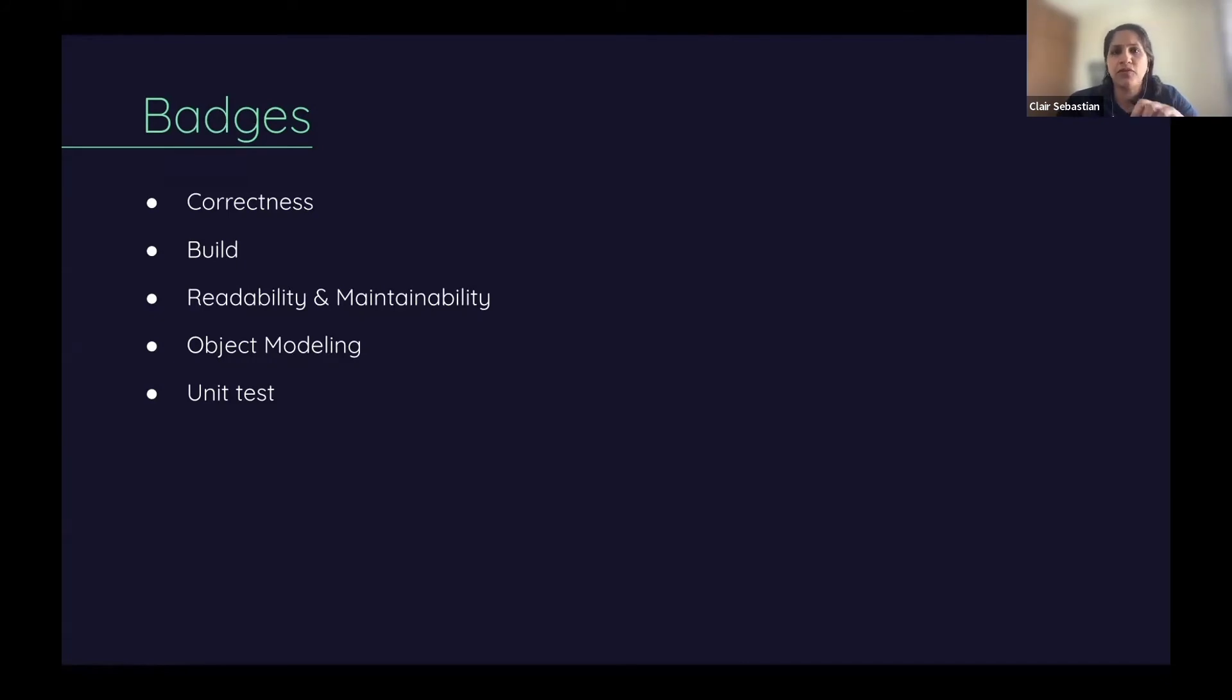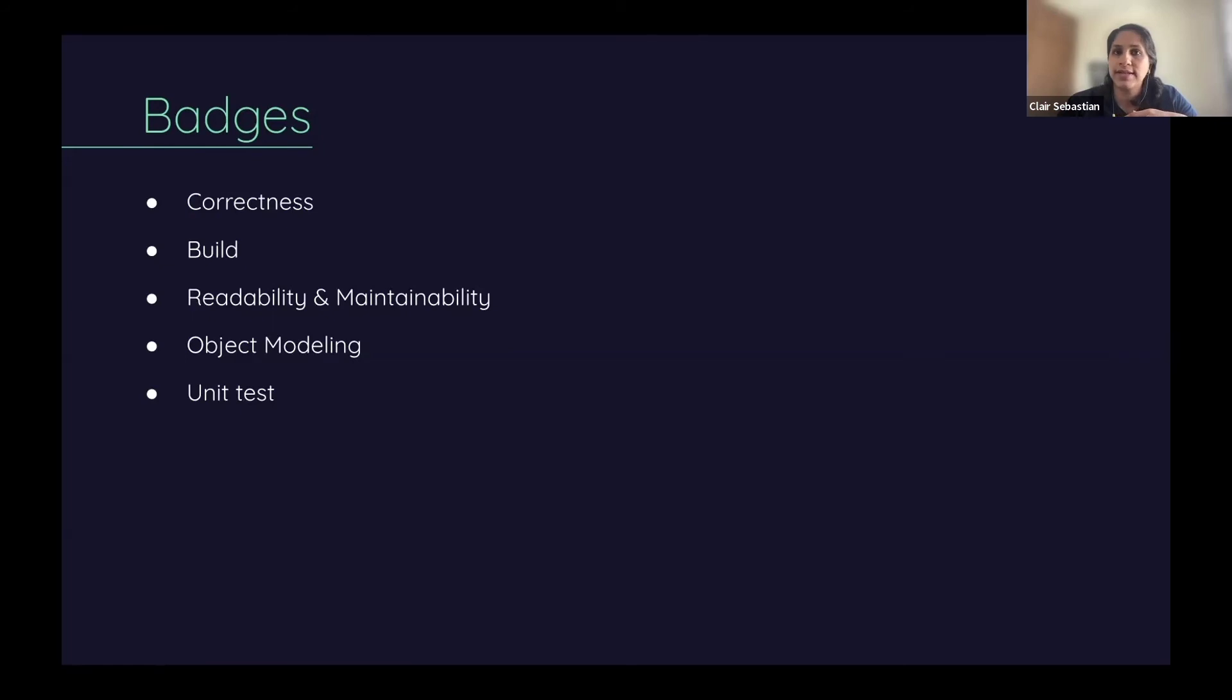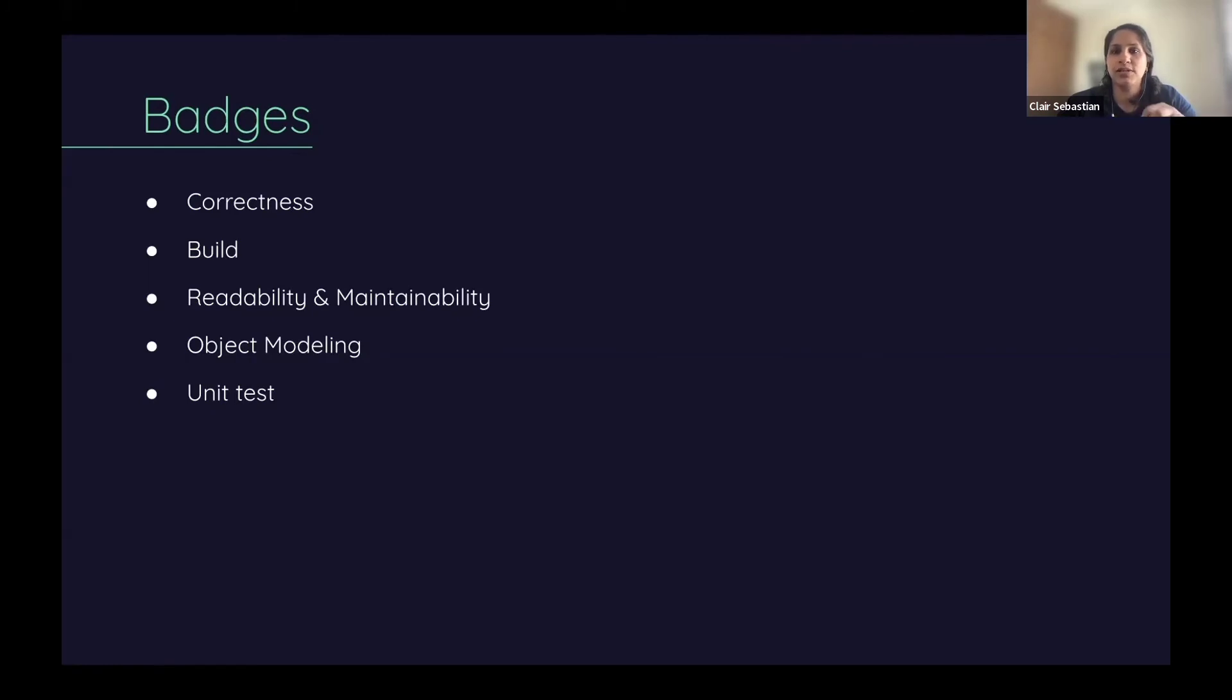Some of the pitfalls when you try to do object modeling include breaking encapsulation, writing static methods, classes without appropriate behavior, etc. Try to keep these in check and make sure you write good object-oriented code.